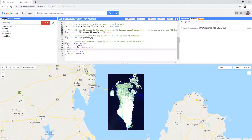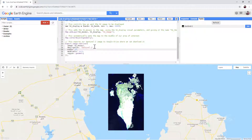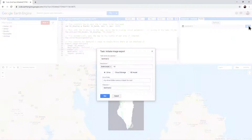Unless you are exporting a very large image and want a lower resolution such as 100 or 1000 meters, you can leave these settings as they are. In the console window, click the orange Tasks tab. You will see Sentinel-2, which is the name of the job we gave it in the description field. Click the blue Run button.